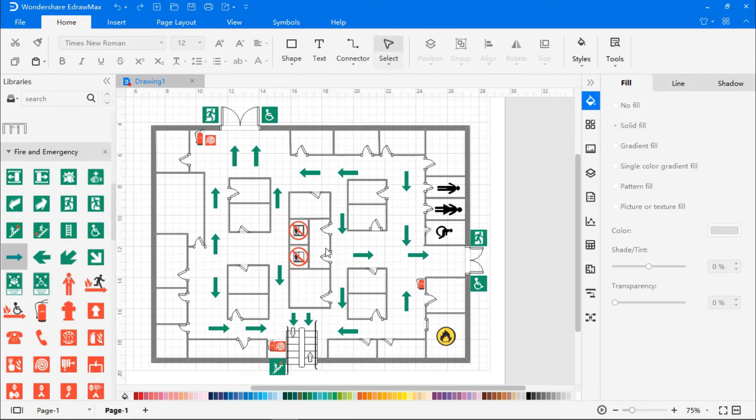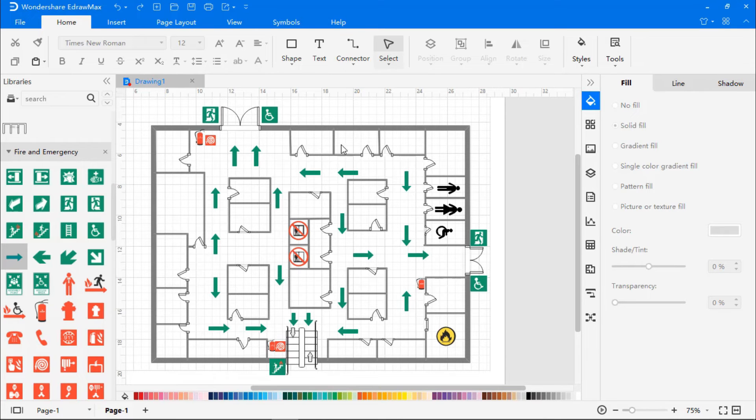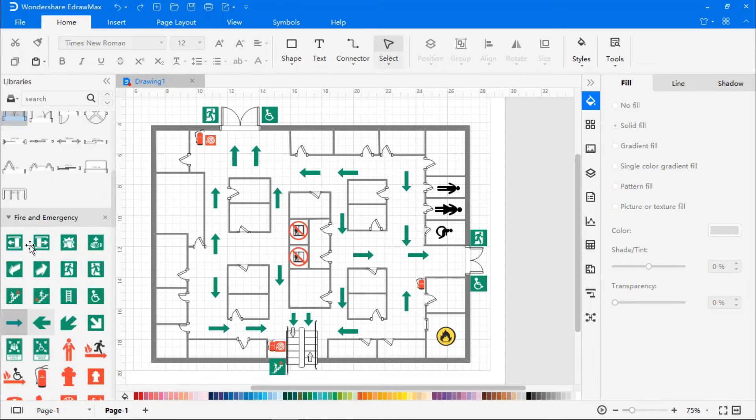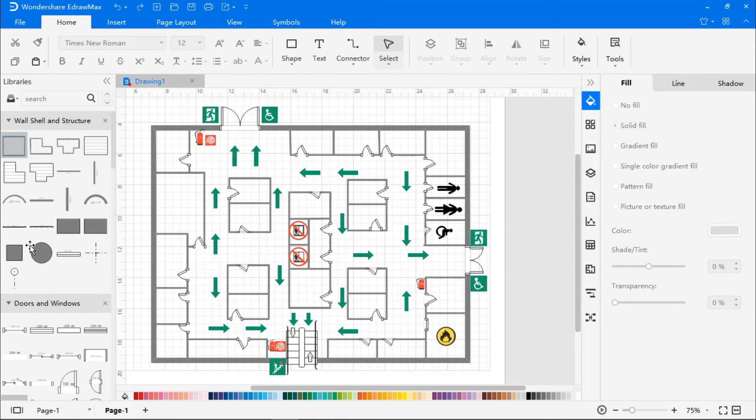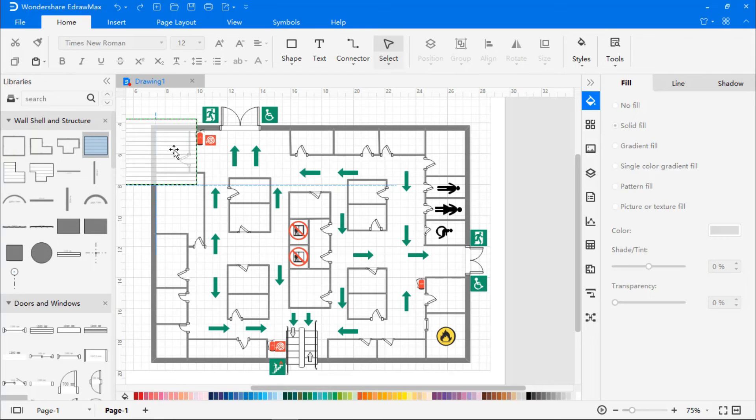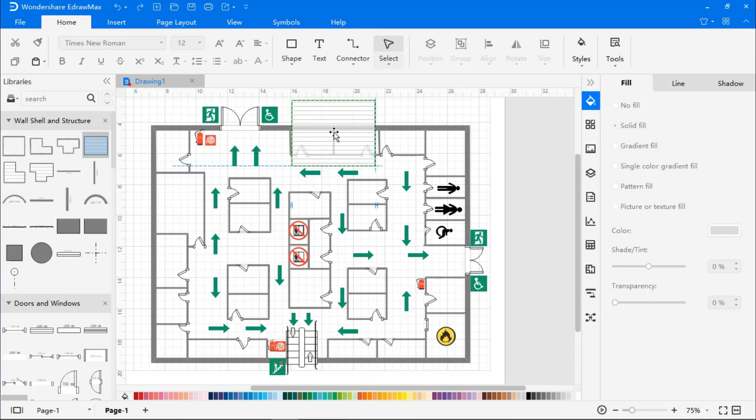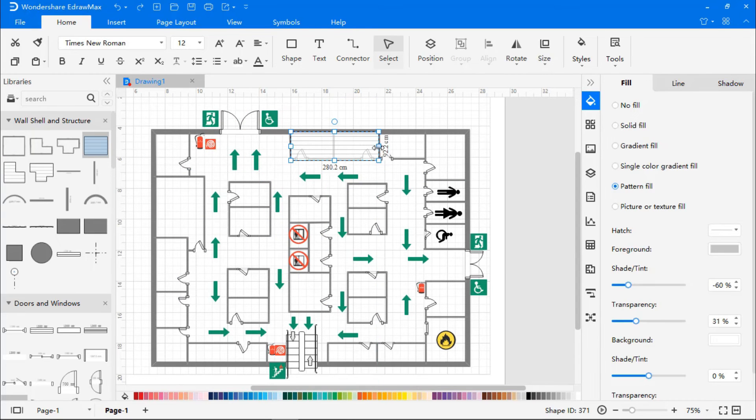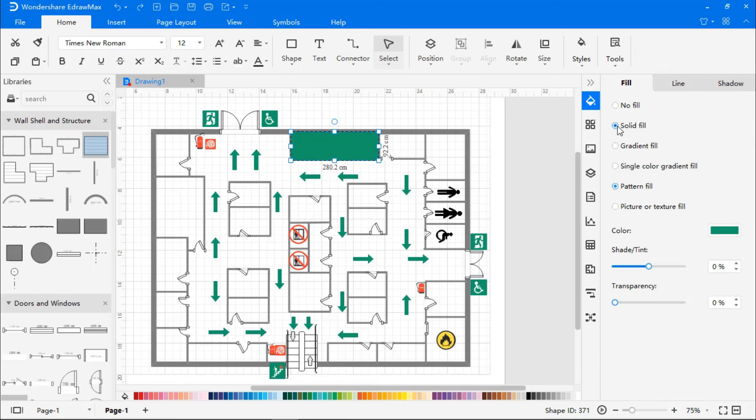Once done, let's now color the boxes in the library section. Go to Wall, Shell and Structure and choose Space, drag and drop it on the room you want to color and resize it. Now go to the formatting section. Click on Solid Fill and choose the desired color.